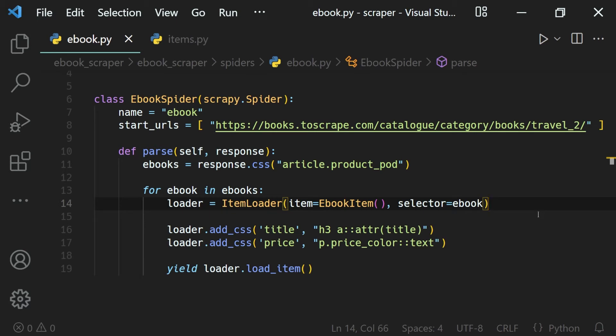We already know how to scrape websites. In this section, we'll learn how to output and extract our data to a different file. To do that, we can use the -o flag.